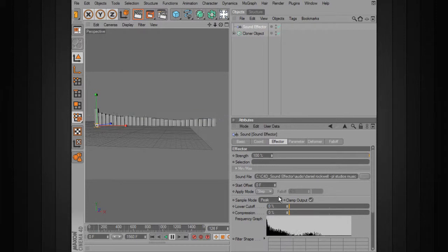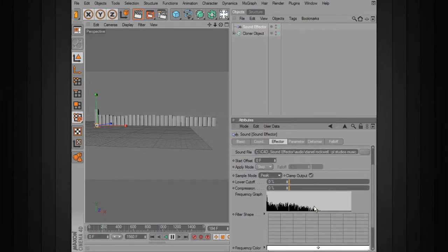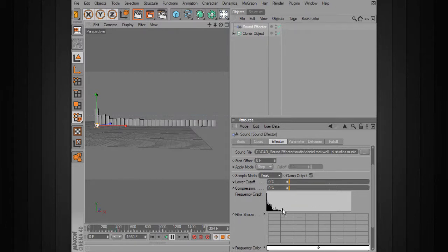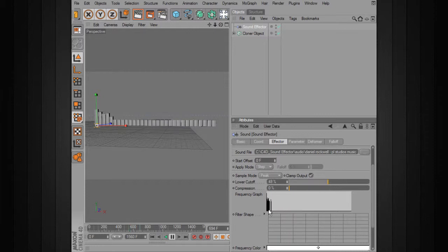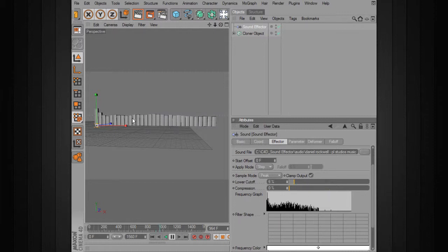We'll change that to peak. We've also got a lower cutoff slider — there's going to be a lot of little things going on in the quieter portions, and we can start to cut those off so only louder areas are affected. If we want to even that out and get rid of some of that noise, we can use that. We can also use compression to bring out some of the quieter areas — if you have areas that are a bit quieter, you can increase the effect for those.